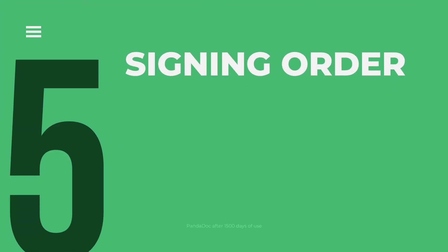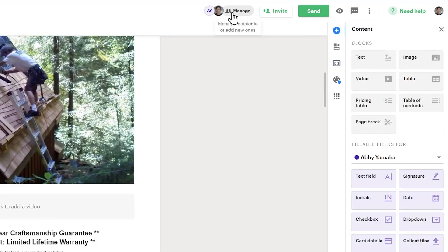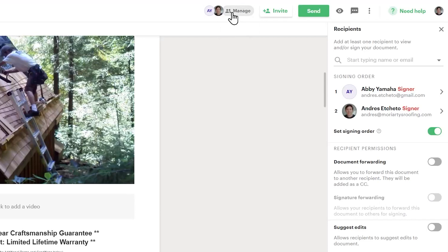Signing order is another feature that we use in almost all our documents. It allows us to choose a signature order when the document requires multiple signatures to be completed. In our case, the client signs the document first, and then the sales rep gets a notification so he can sign as well.